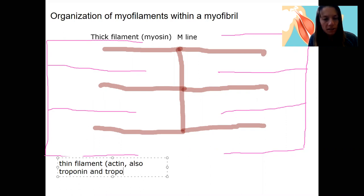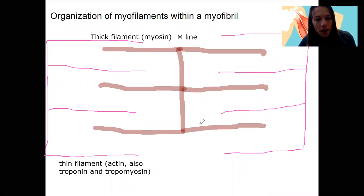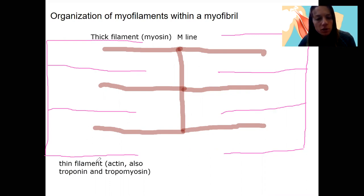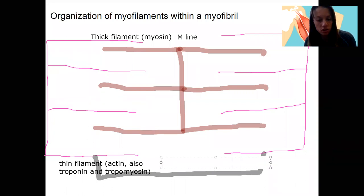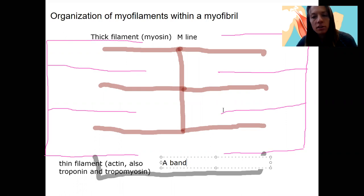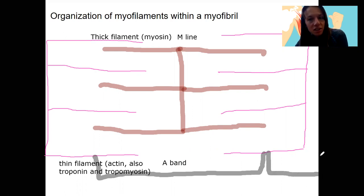Our thin filaments are mostly actin but also troponin and tropomyosin. You can see there is a portion where the thick and thin filaments overlap, a portion where there's just thick filament, and a portion where there's just thin filament. That region with only the thin filament is about here and then continues on to the adjacent sarcomere.